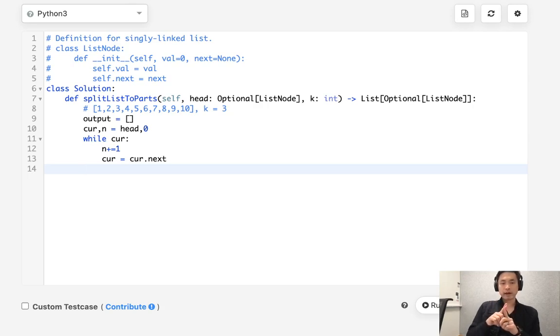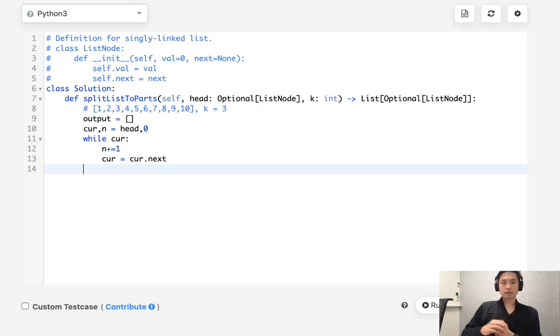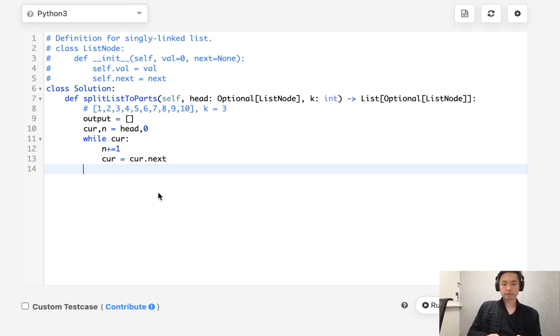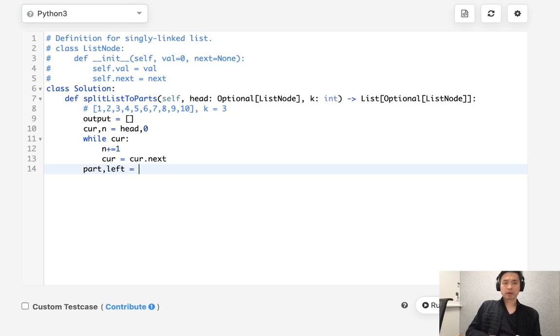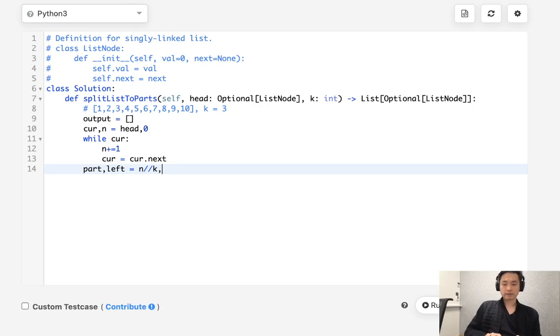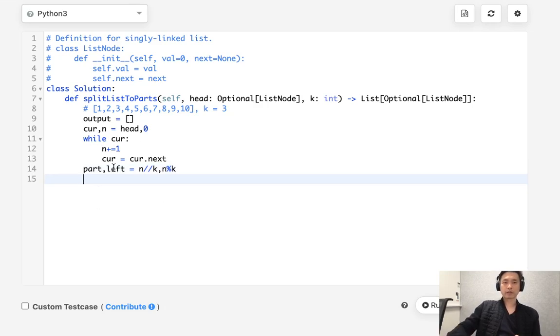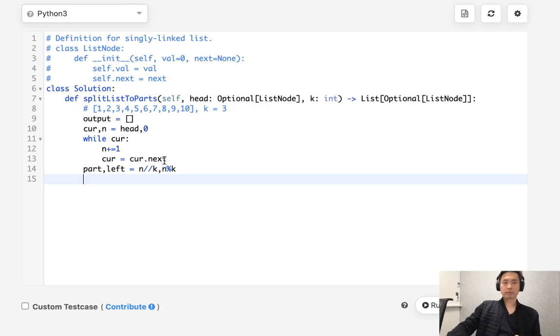So what else is left? We need to know how many belong in each partition and also how many are left. We'll call it part and however many are left. Now the part is simply n divided by k, and however many are left is going to be n modulo k. So here with a length of 10, we know that each part is going to have at least three, and we are going to add one to that first one when we add to our output.